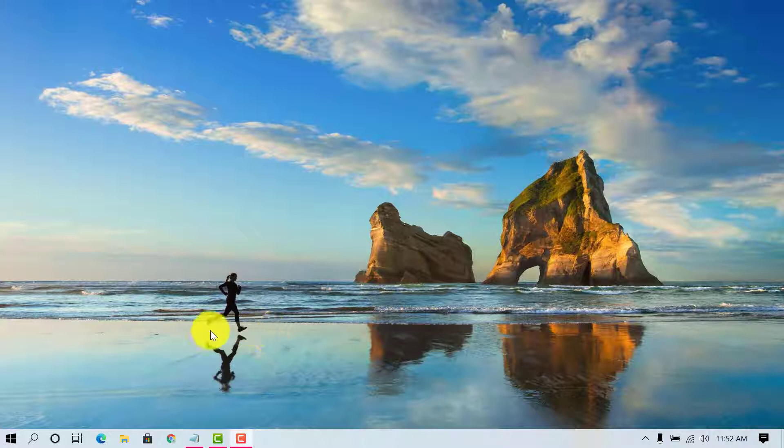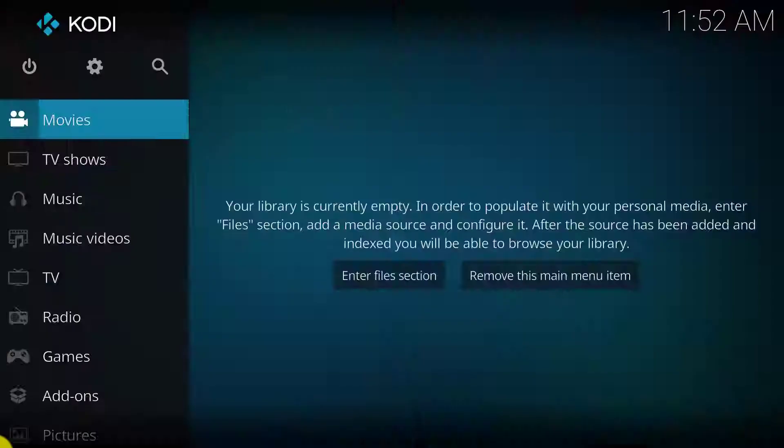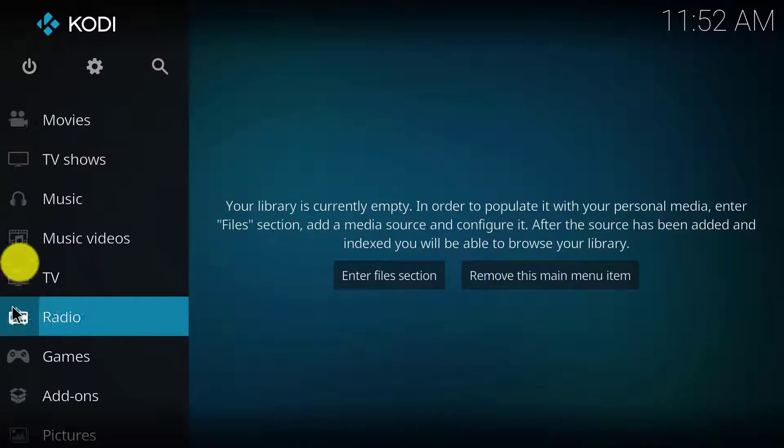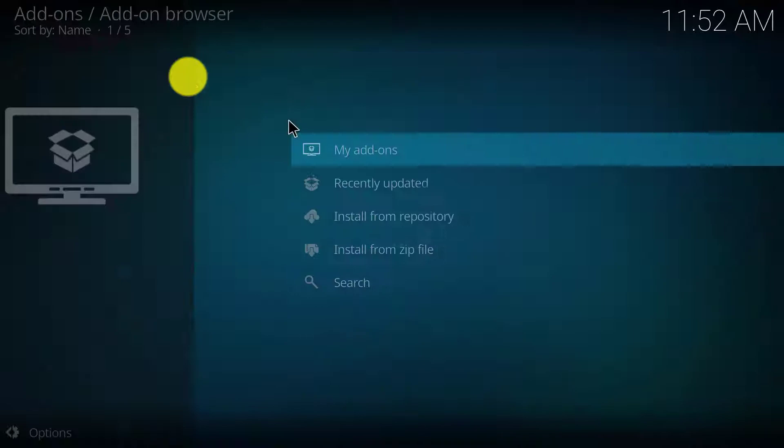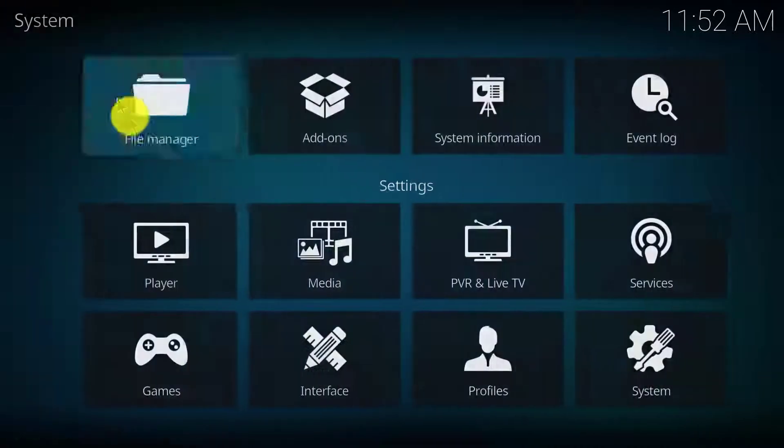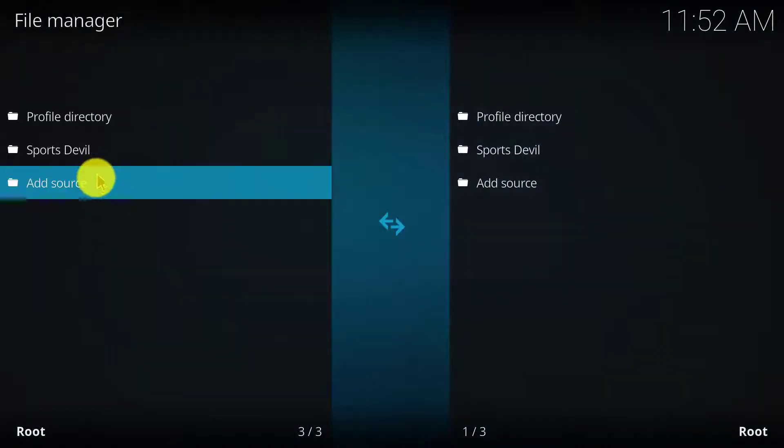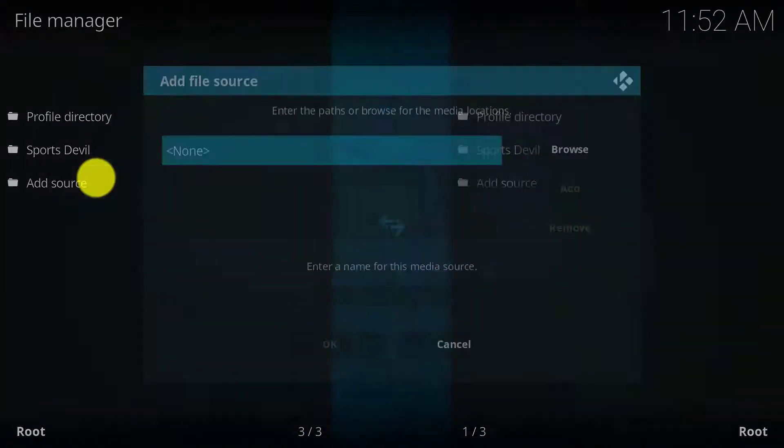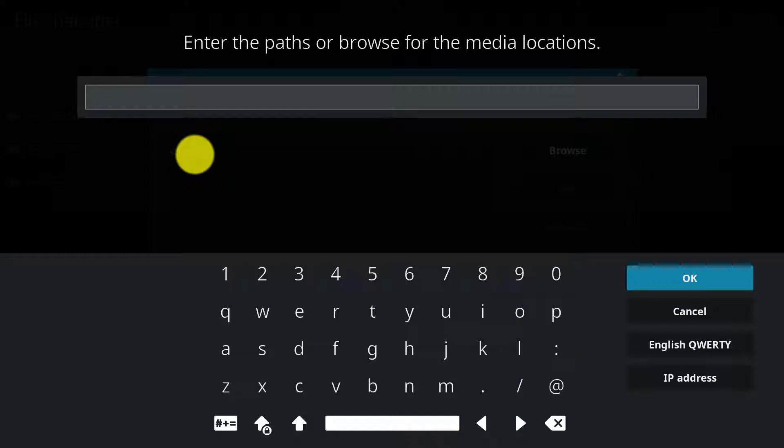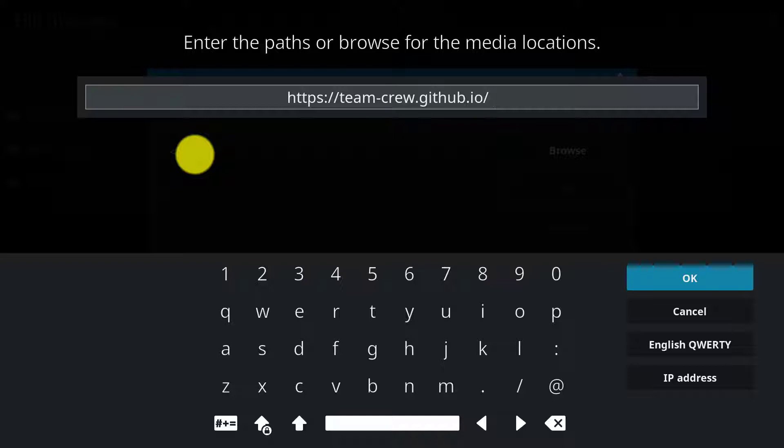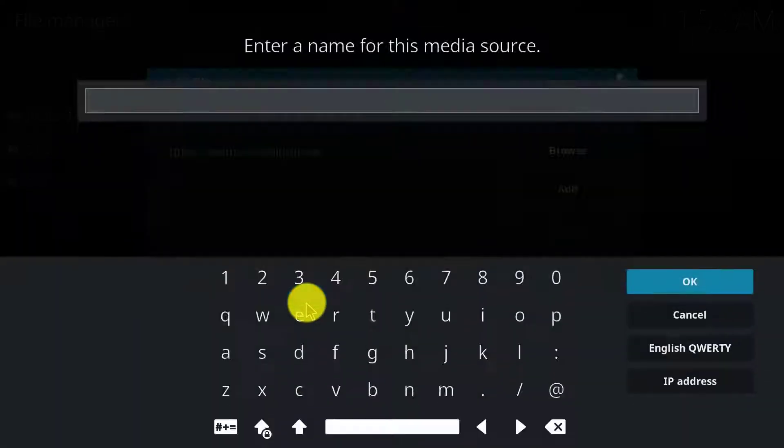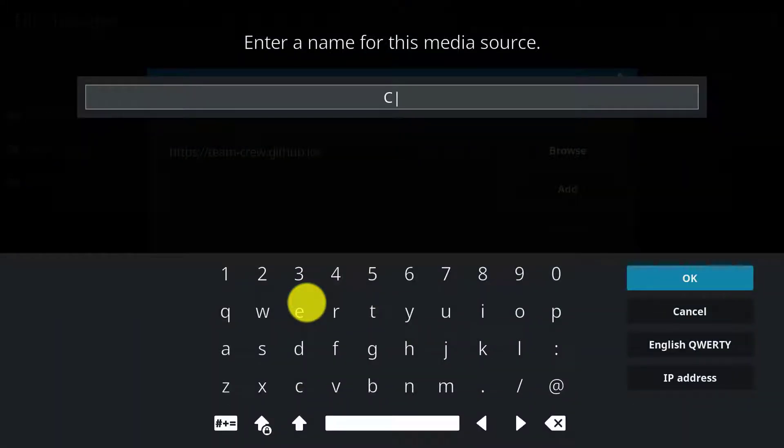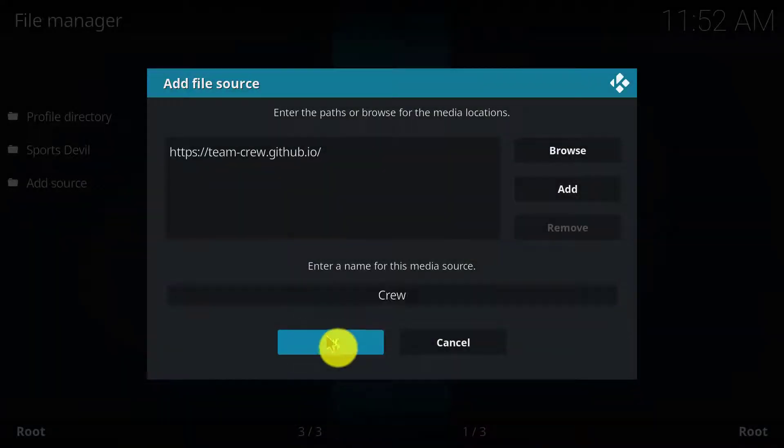First of all, open Kodi, go to settings, click on file manager, click on add source. Now copy this link from the description, click on OK, name it as Q, click on OK.